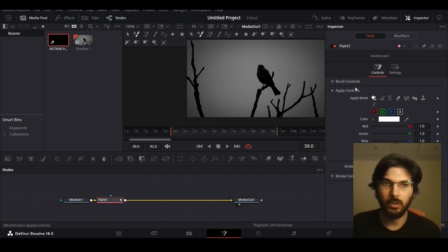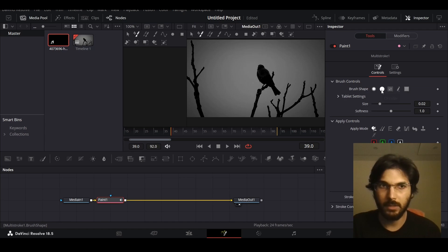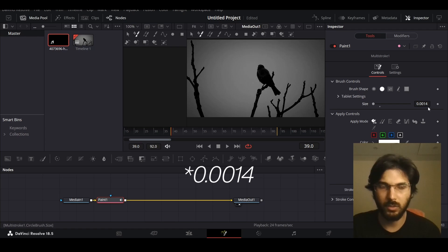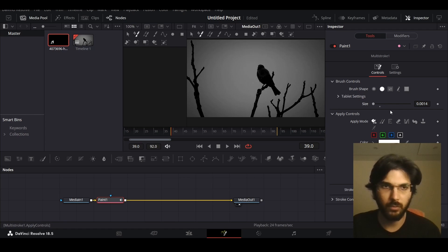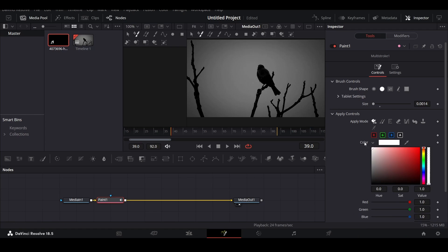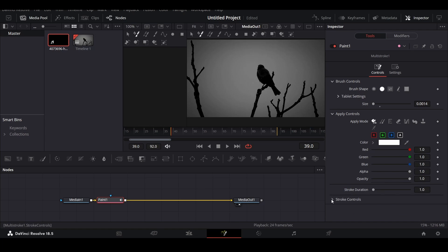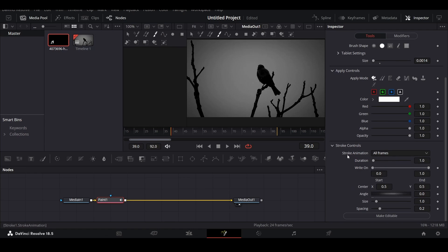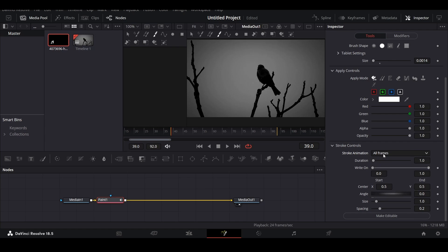Here you can go over to the brush controls and select the circular option, then decrease the size — let's say to 0.014, which is what worked for me. You can also change the color from here, but I'm keeping it white. Then there is the stroke controls option, and if you select the stroke option from here, this will give you some options for stroke animation — you can select it for all frames or a limited duration. Right now I want to do it for all frames.